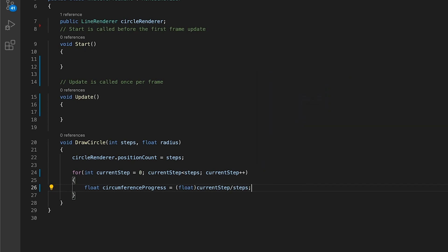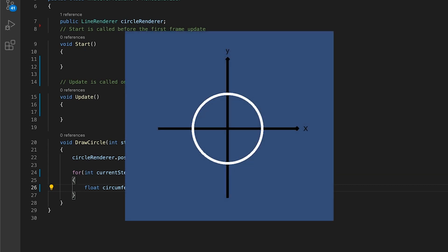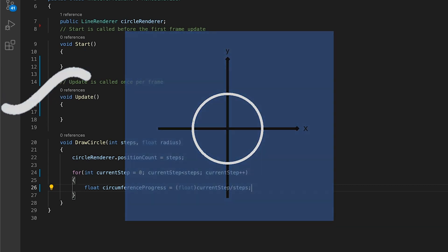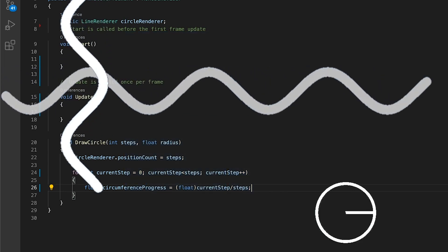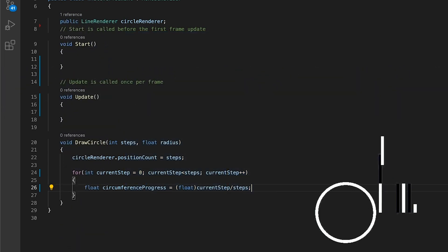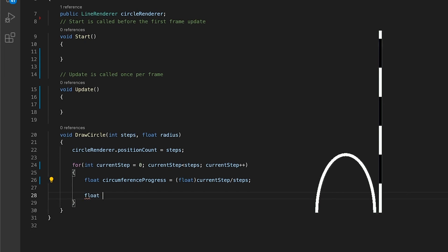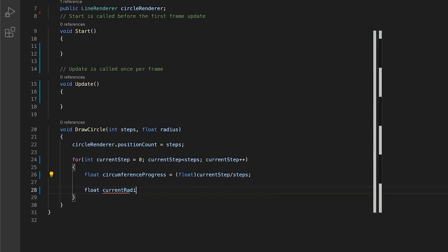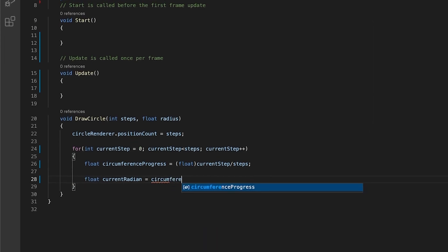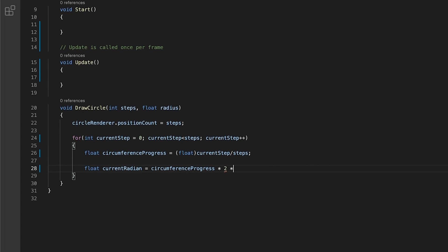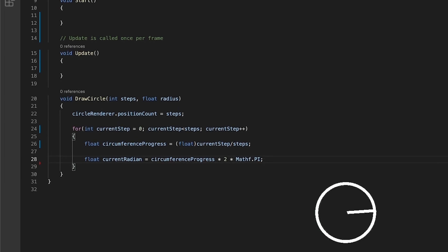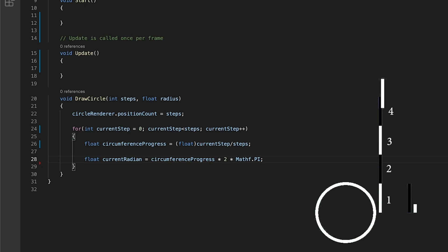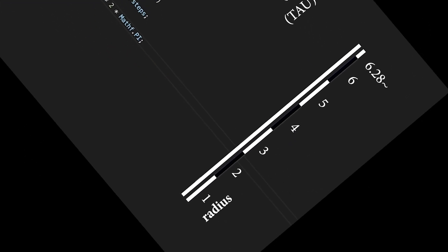To convert this circumference progress into two dimensions, x and y, we will use the magic of sine, cosine, and radians. To get the current radians, we will multiply the circumference progress by 2 times pi, or tau. This will turn it into a number between zero and approximately 6.28, the value of tau.